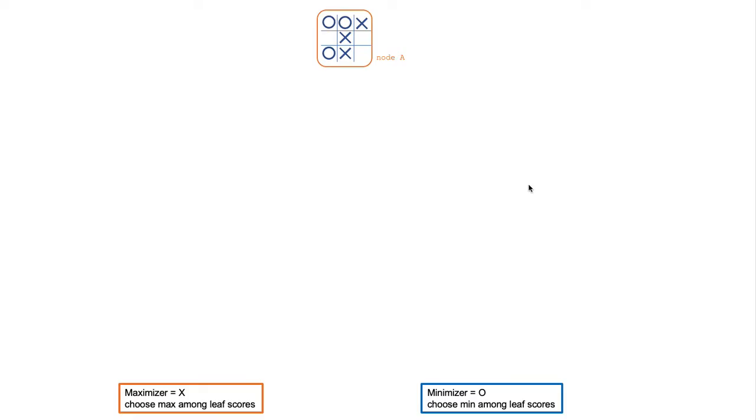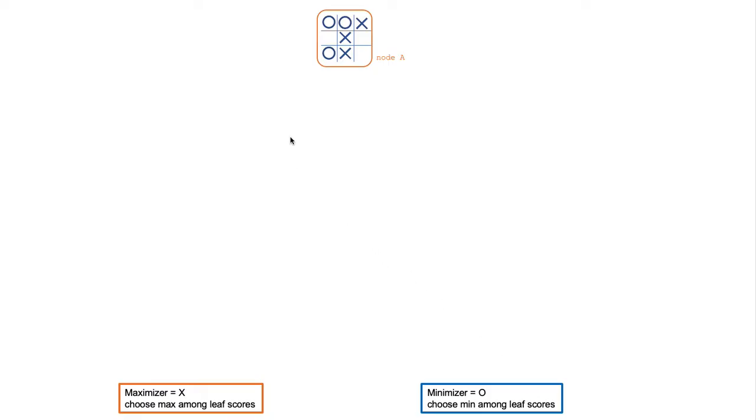This video assumes you have some basic understanding of the Minimax algorithm. Here's a brief refresher. There are two roles: Maximizer chooses the maximum among all the possible leaf scores, and Minimizer chooses the minimum among all the possible leaf scores. They call each other in turns as you iterate through the game from the parent node all the way down to the leaf node.